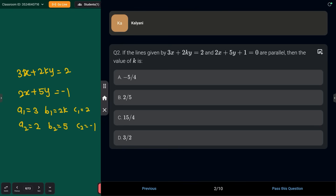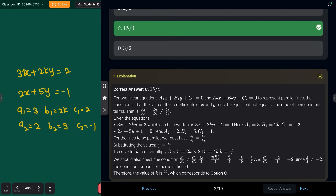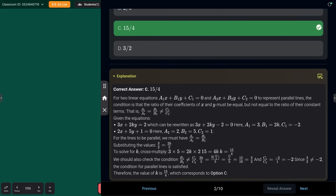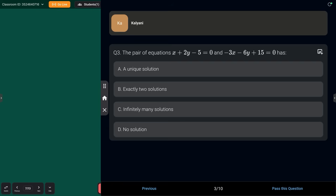Checking the options — that is option c: k = 15/4. That is how you solve this question.